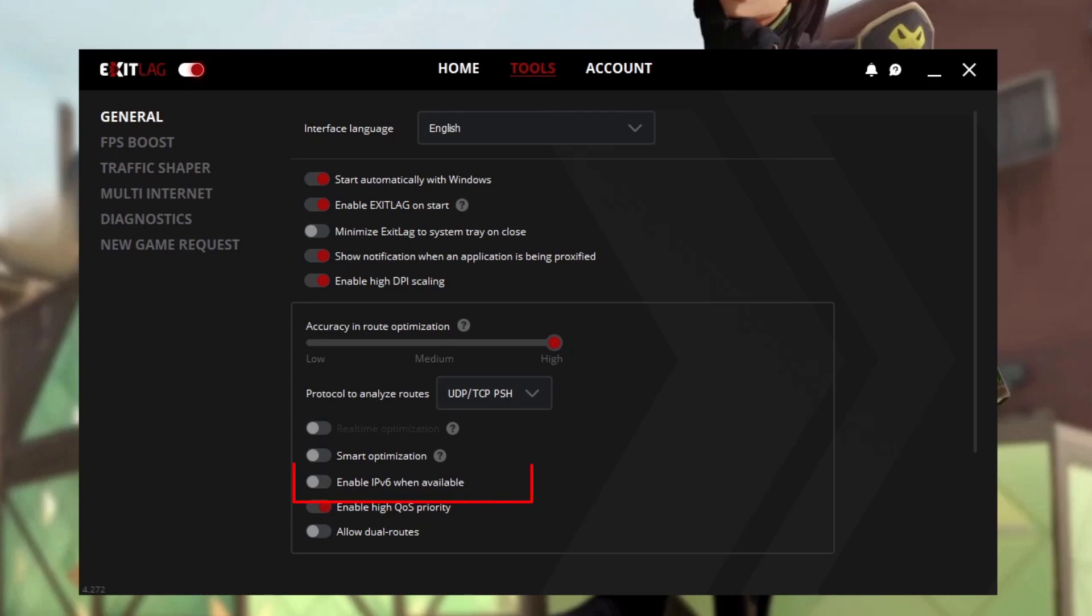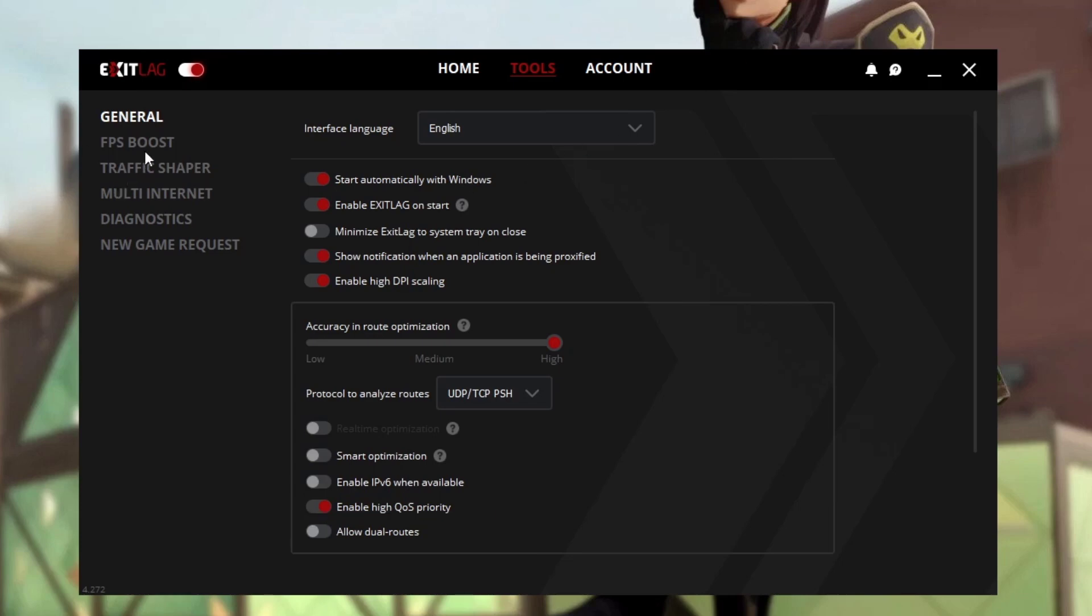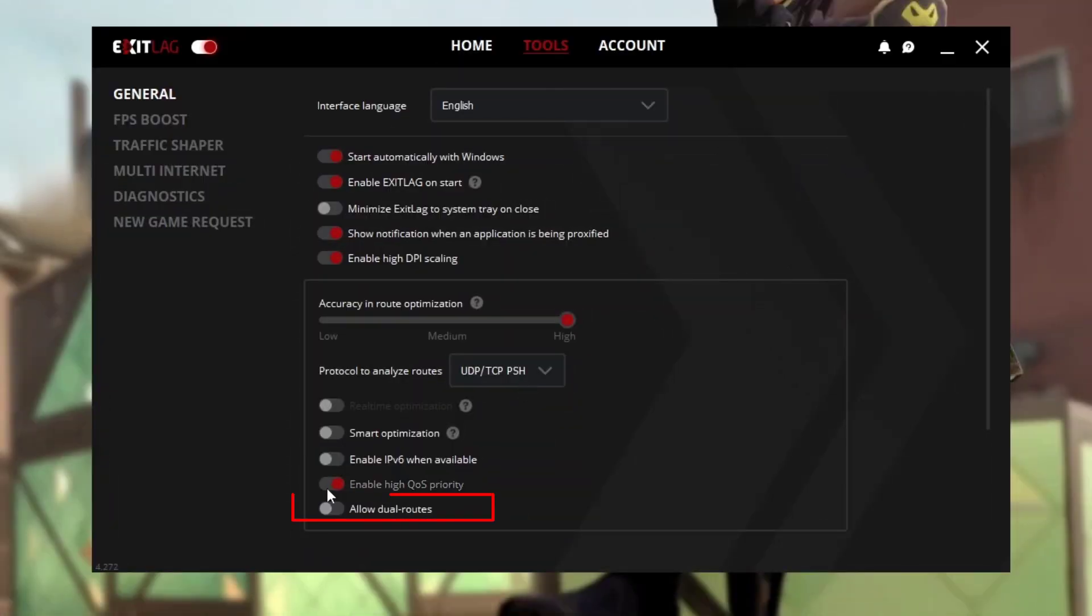If you have IPv6 with your internet, make sure to enable this. If you're only getting ping issues without packet loss, then allow dual routes to solve your problem. But if you're getting packet loss, just copy the same settings. Enable high QoS priority - that's important. Quality of Service means when you enable this while gaming, the internet's total priority will go to your game.